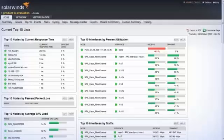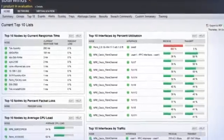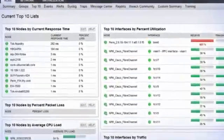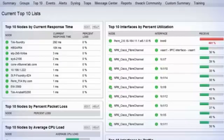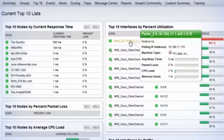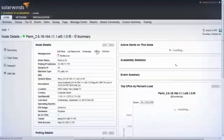NPM provides an out-of-the-box top 10 dashboard that shows you at a glance where you have issues on the network. Again, you can see that you can hover over an interface for a summary or drill down for a node details summary page.